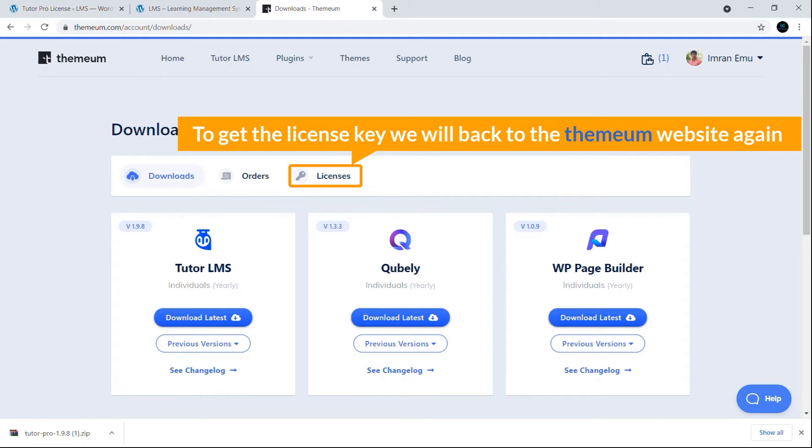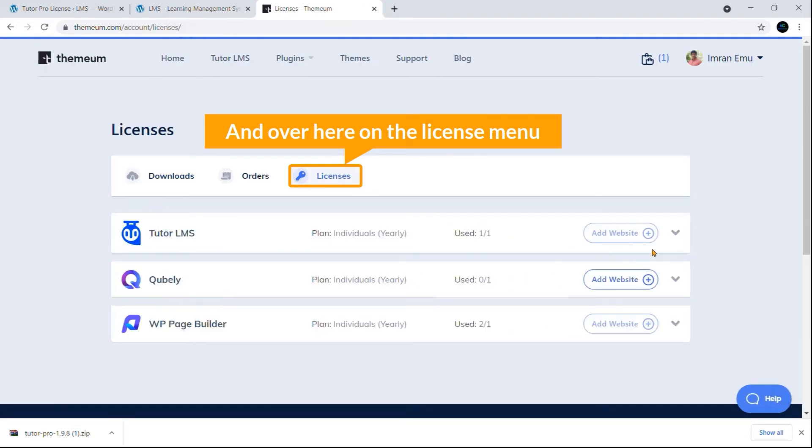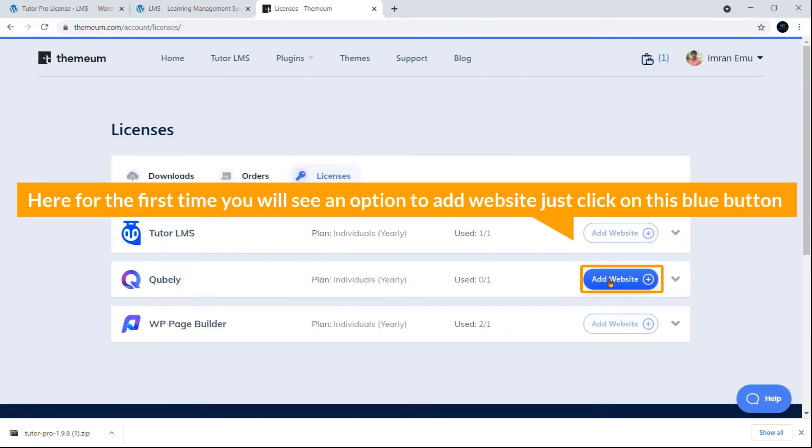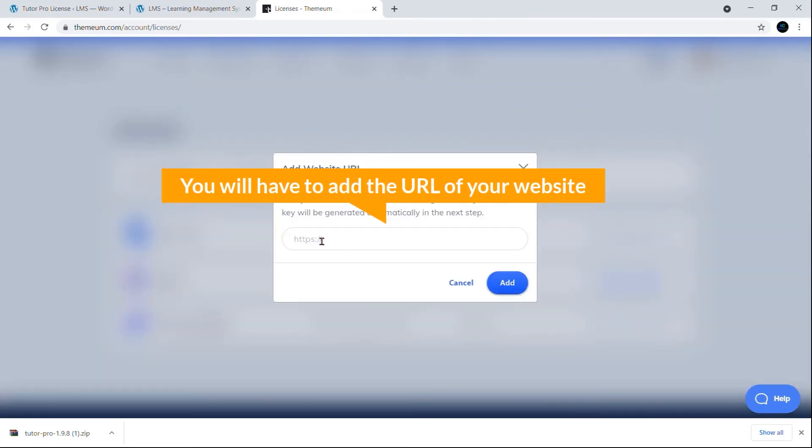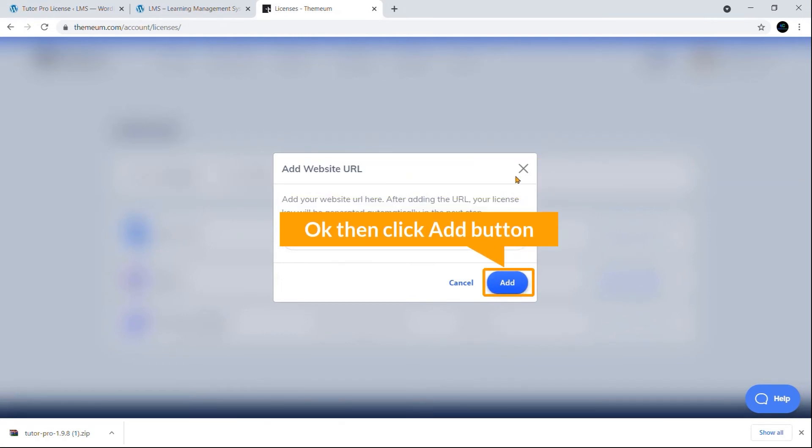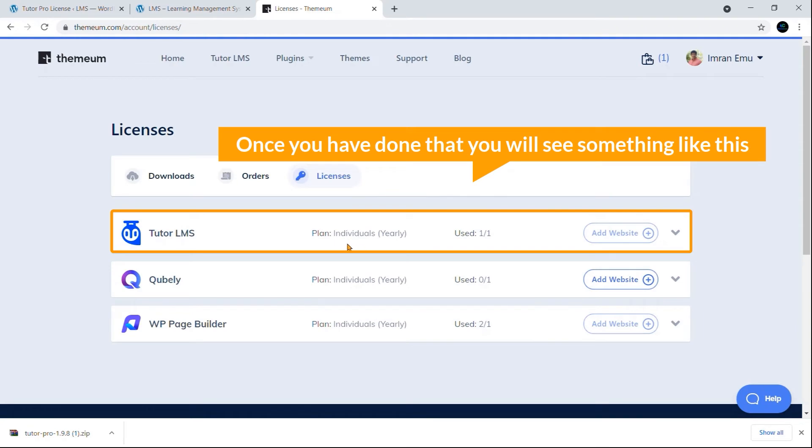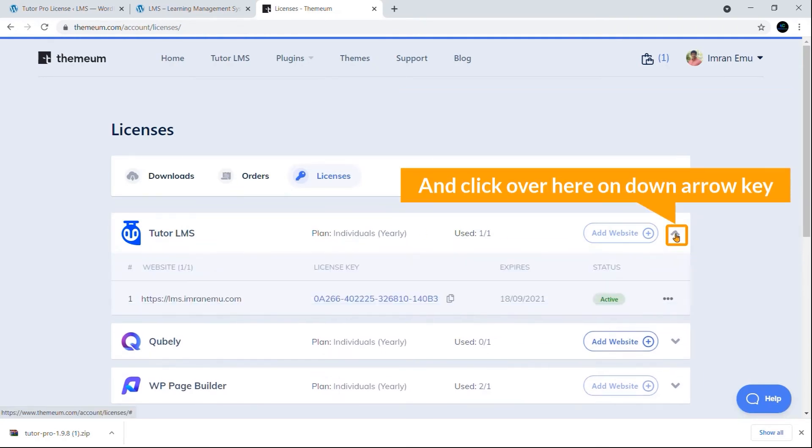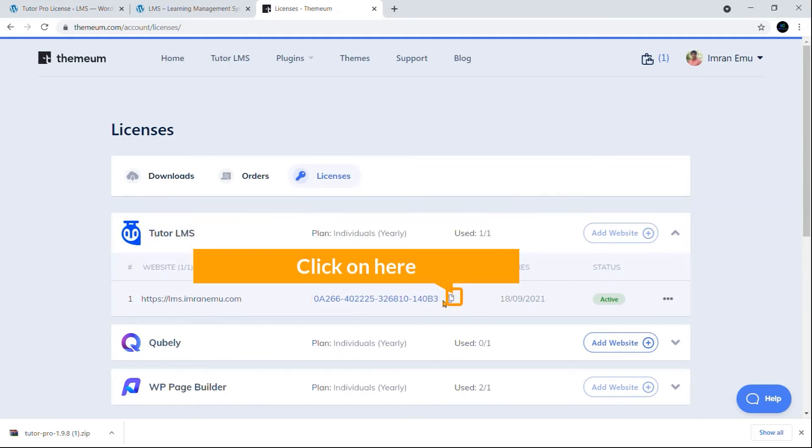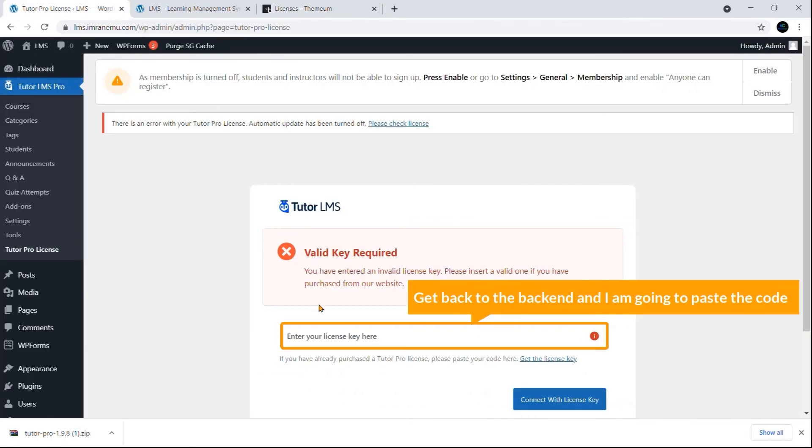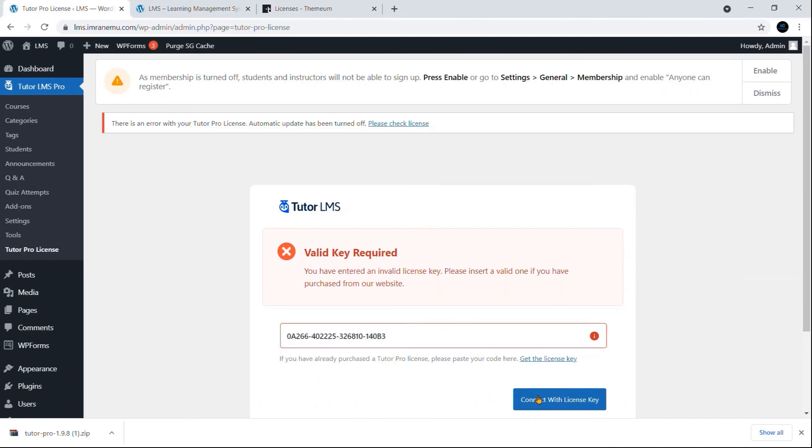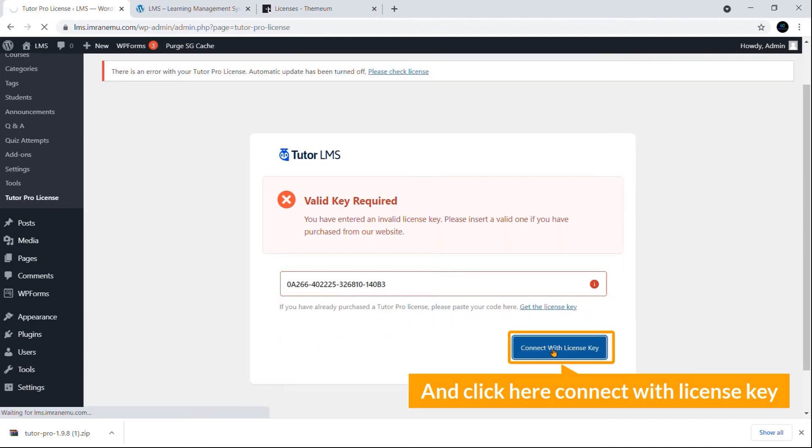To get the license key, we will go back to the Themium website again and over here on the License menu. Here for the first time you will see an option to Add Website. Just click on this blue button and you will have to add the URL of your website. Okay, then click Add button. Once you have done that, you will see something like this. Click over here on the down arrow key and here you will see the license code. Click on here and make sure the license is active. Get back to the backend. I'm going to paste the code and click here, Connect with License Key.